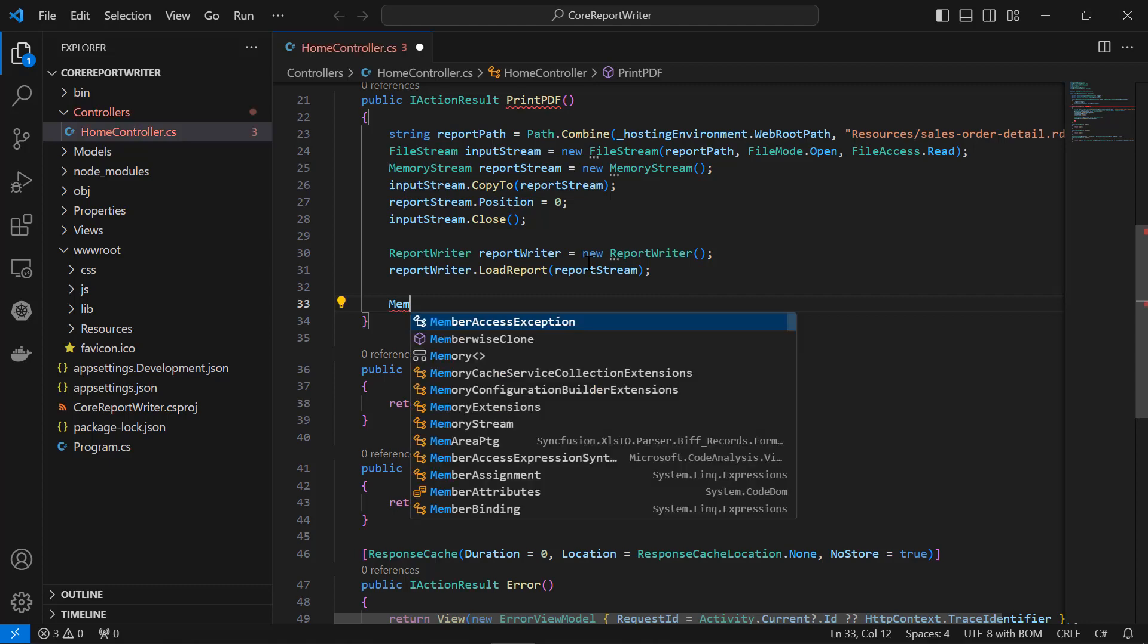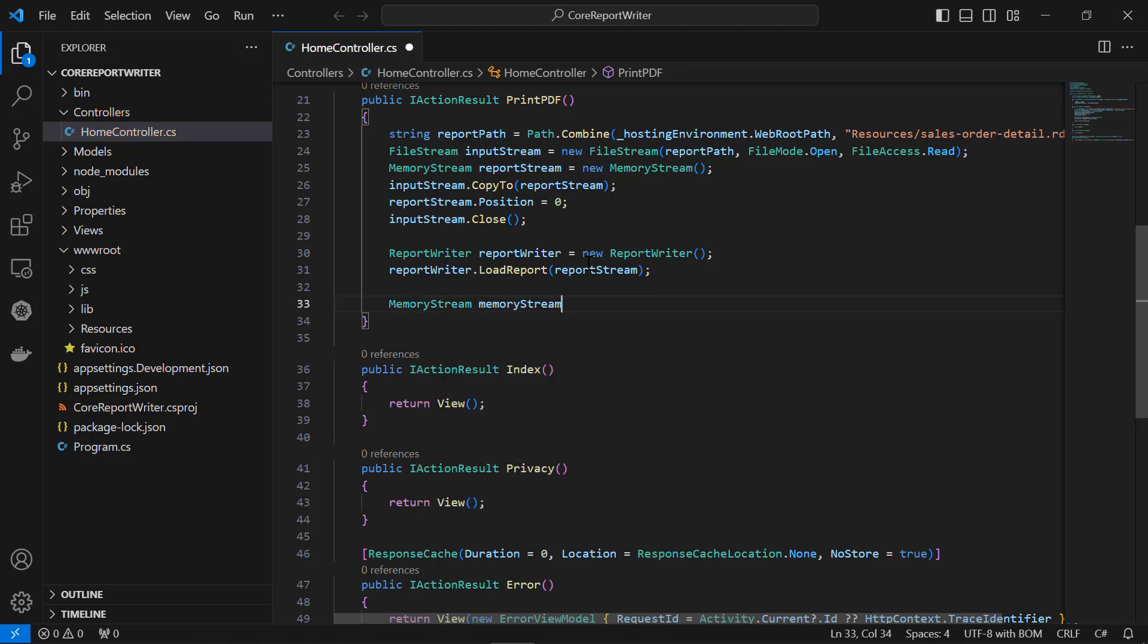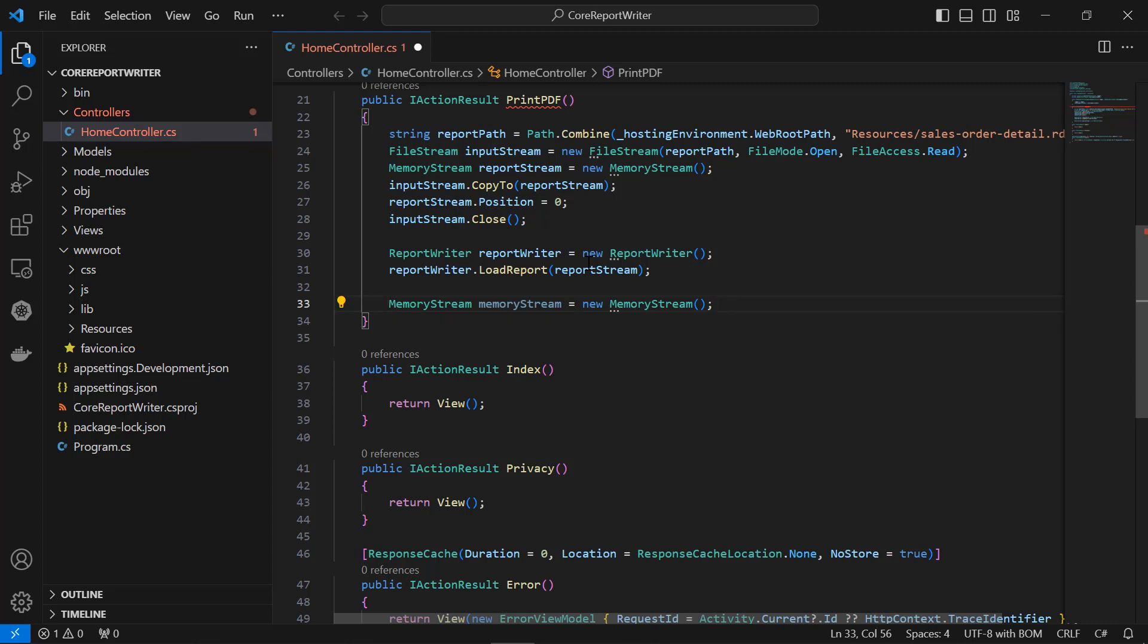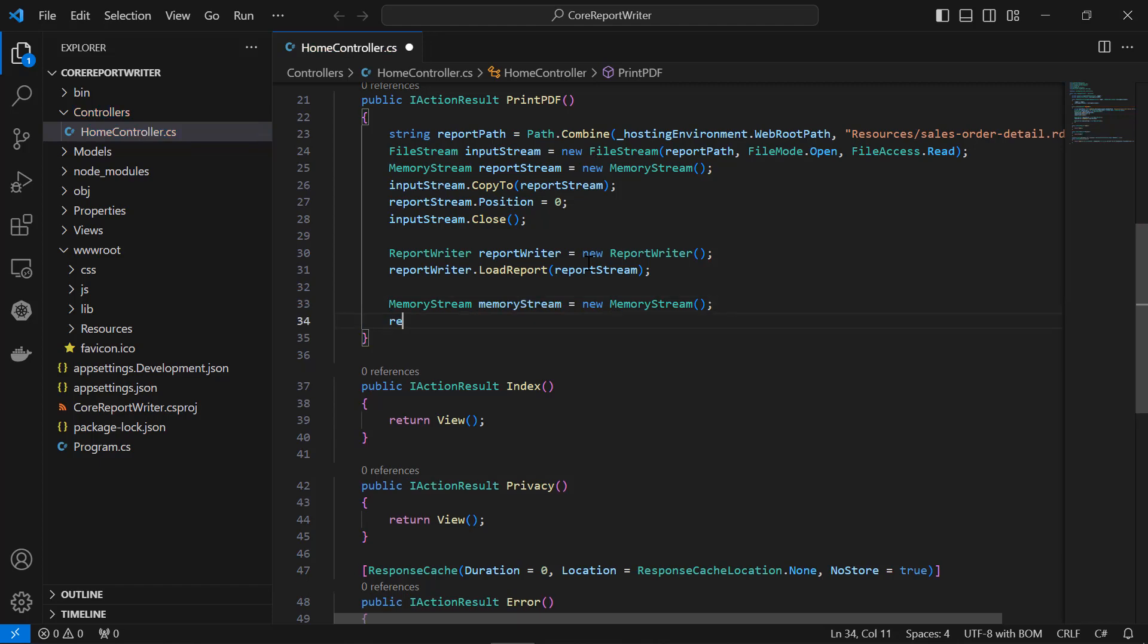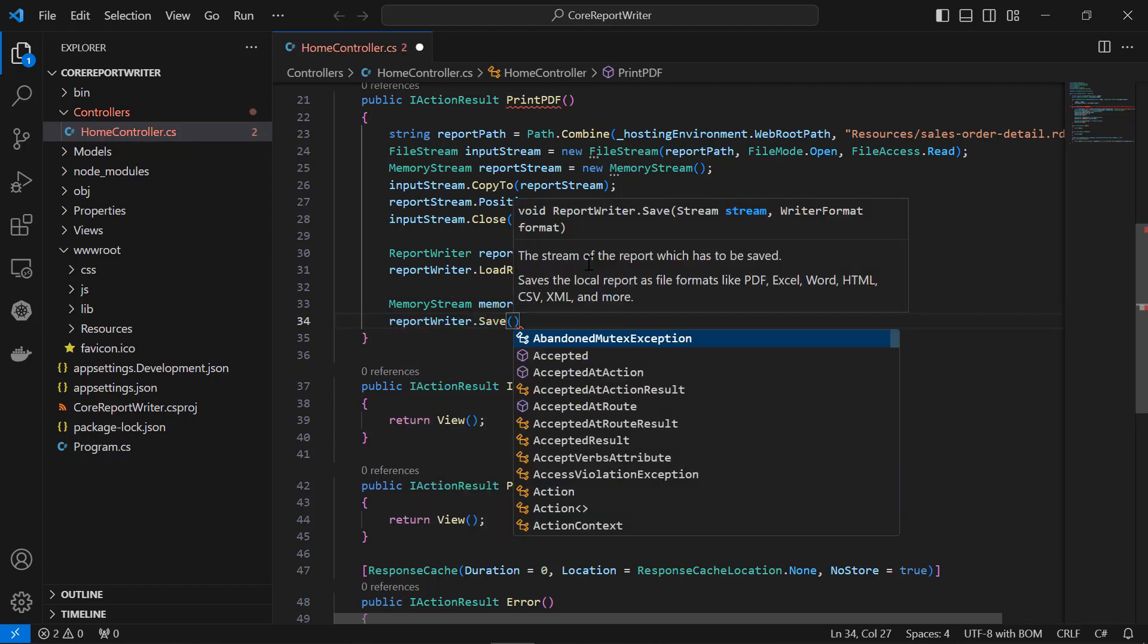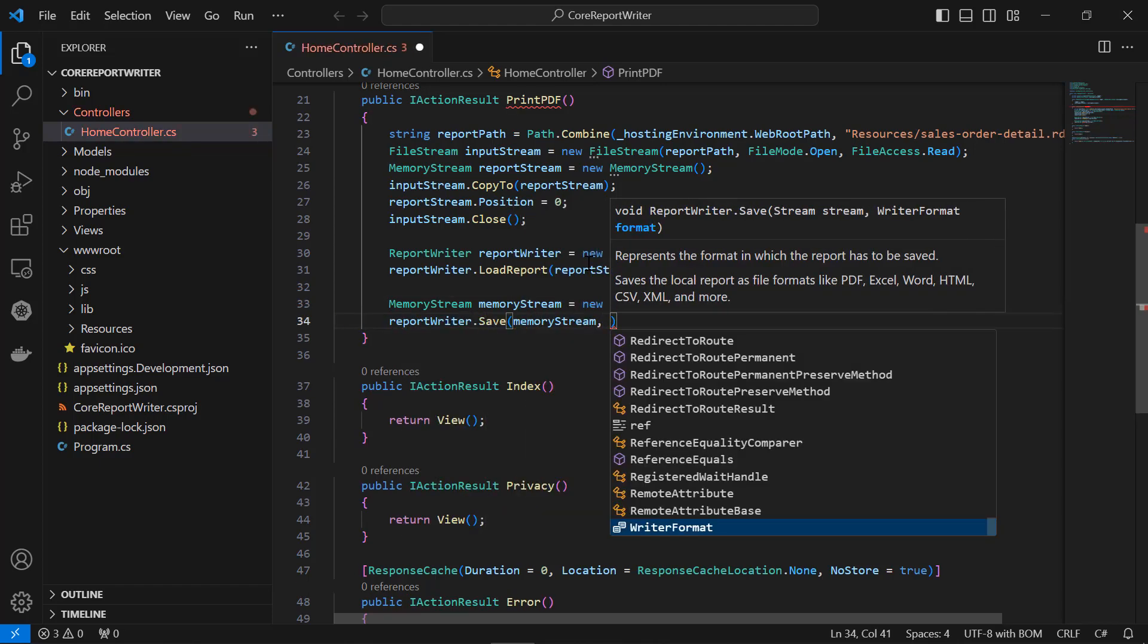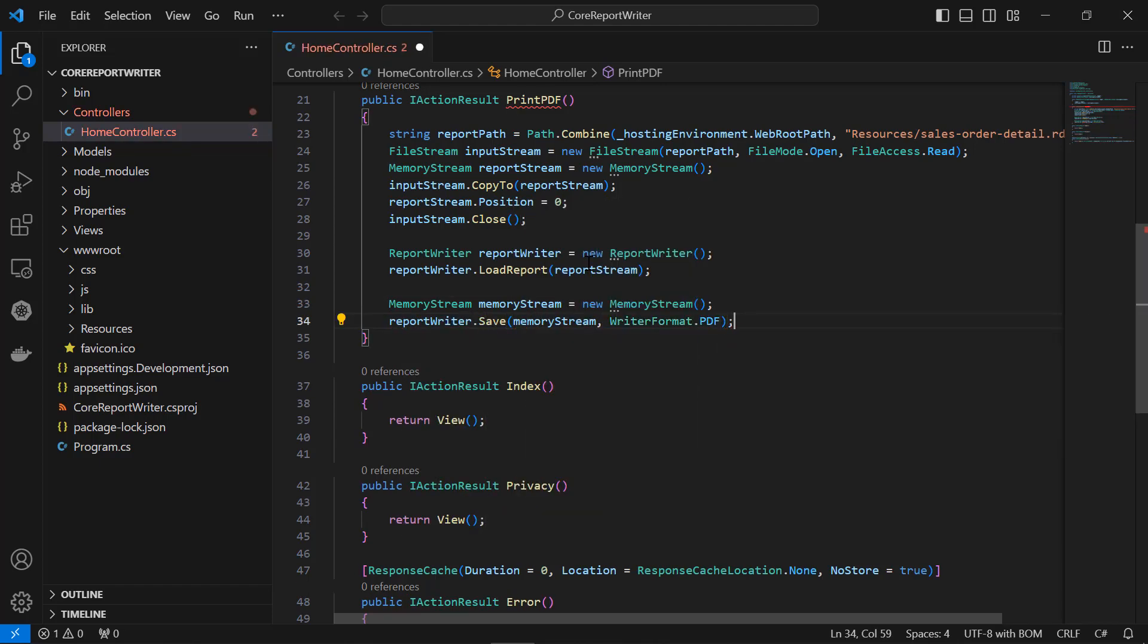I then add the code that creates a new memory stream object. This object will be used to store the generated PDF file. I specify the format of the output file in which I will save the report.